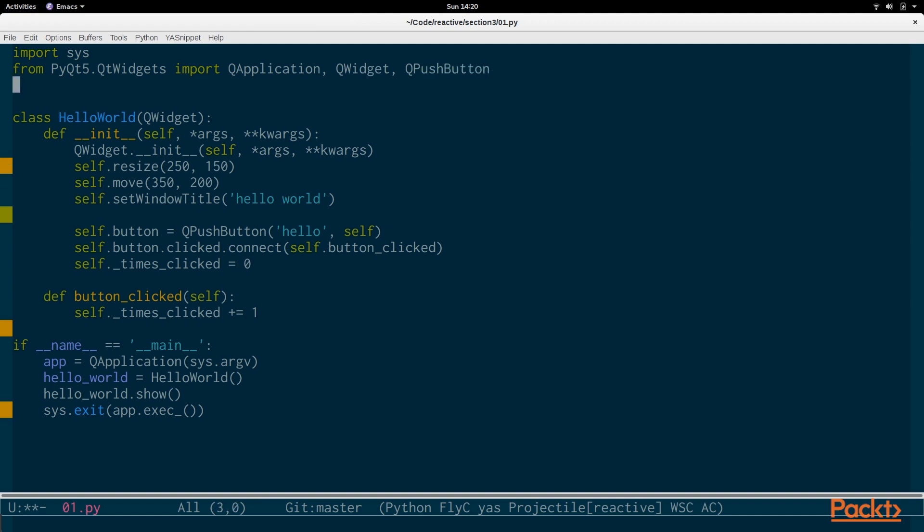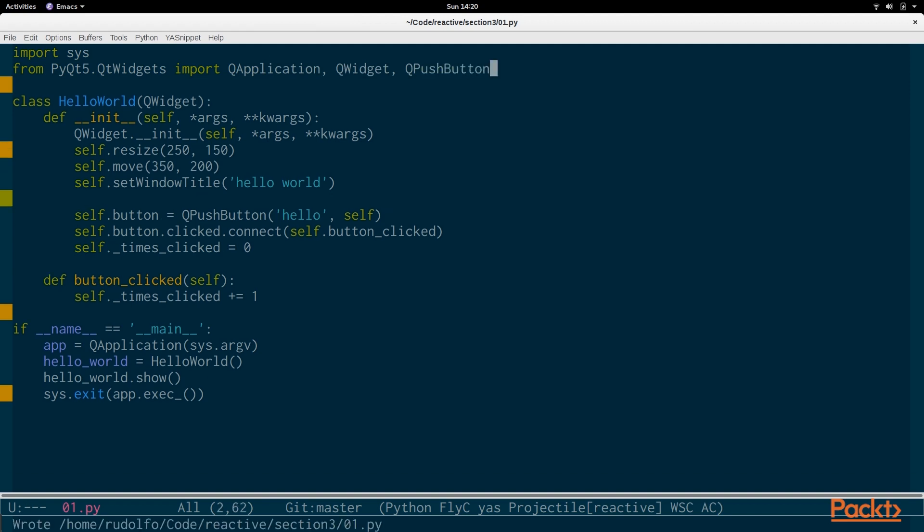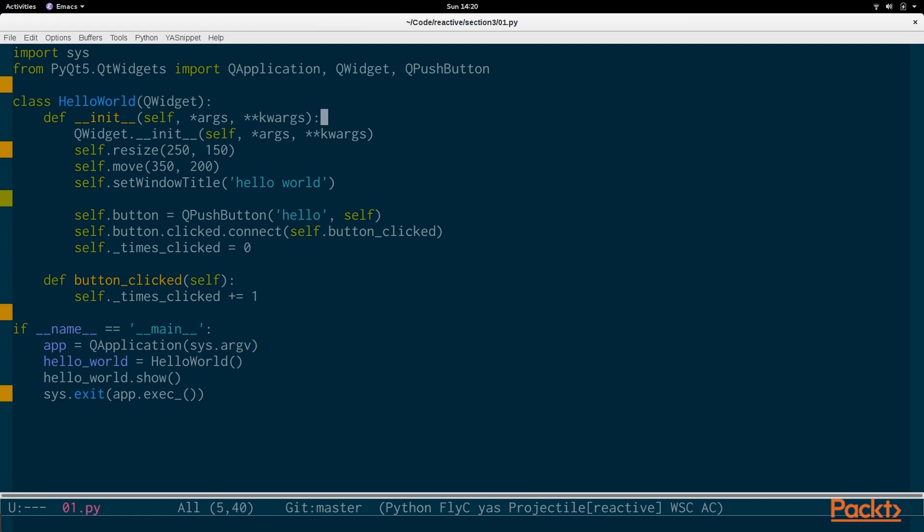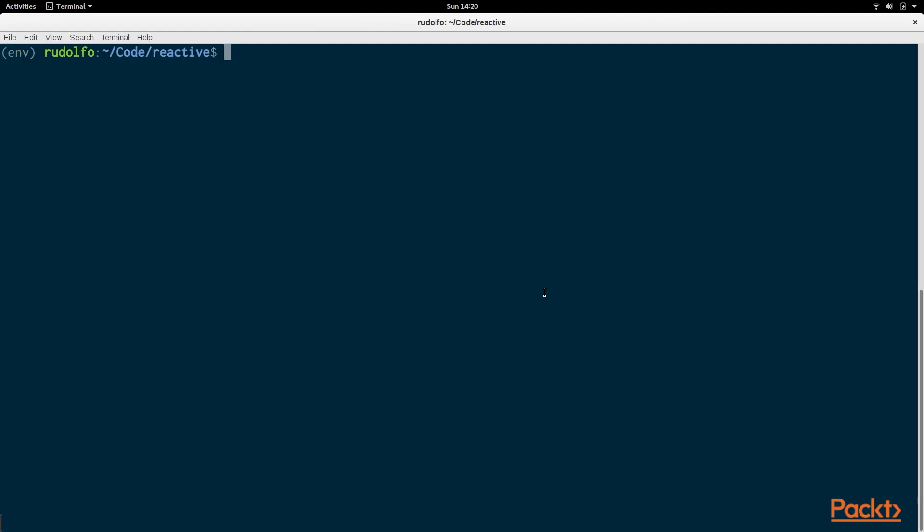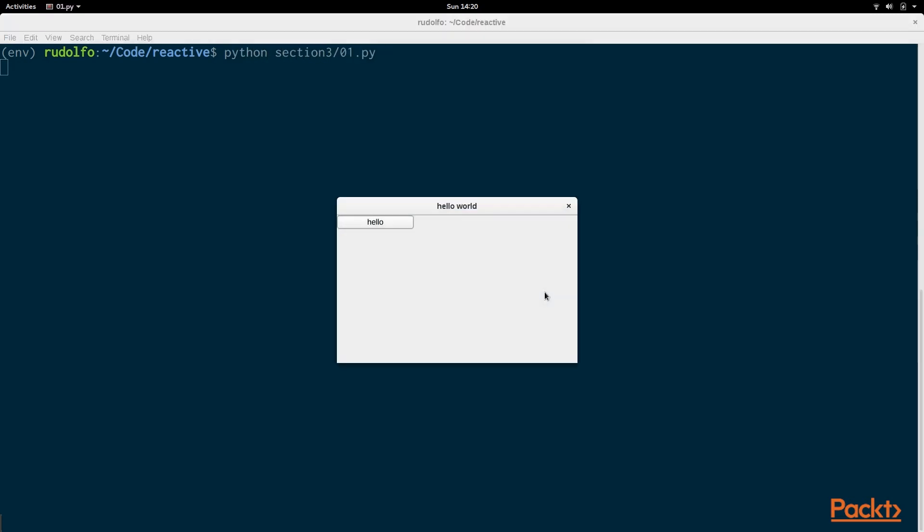We also need to set up the event tracking, the reactive event tracking. But we will do that after we make sure the program works. So we do section301.py, we run it, and we can see the button works. And any time you press hello, the number of clicks will increase.